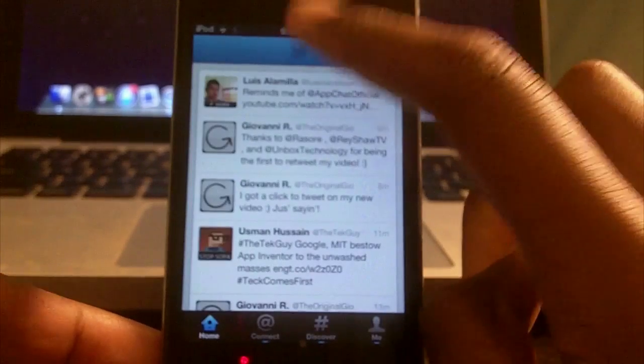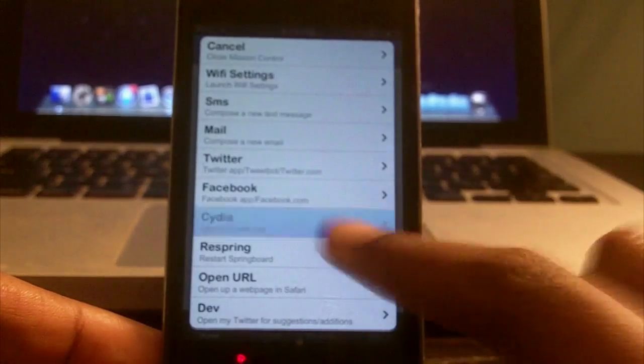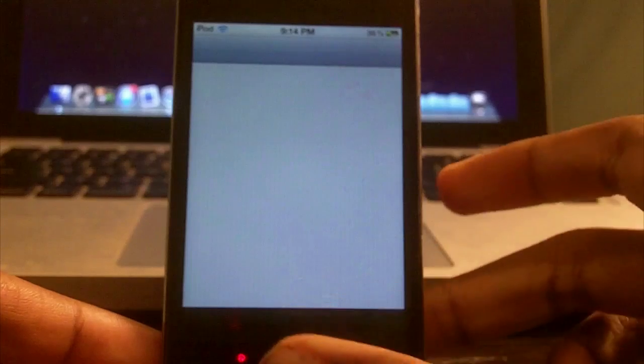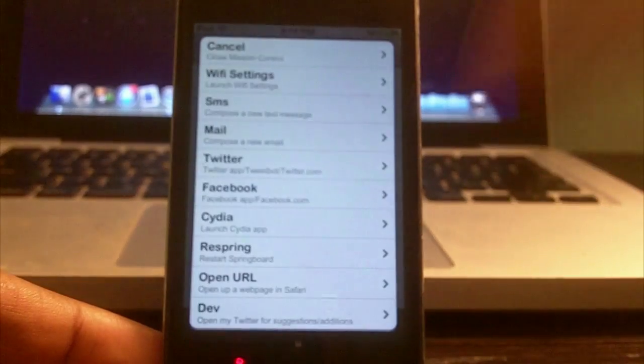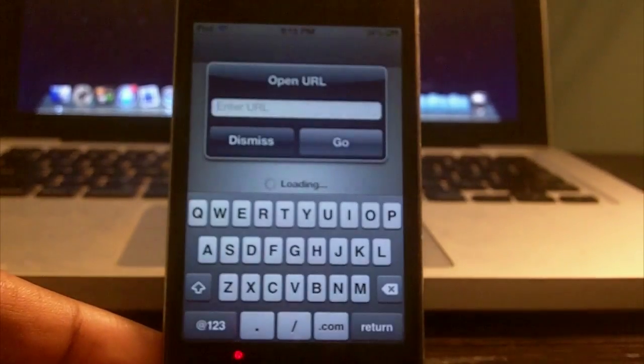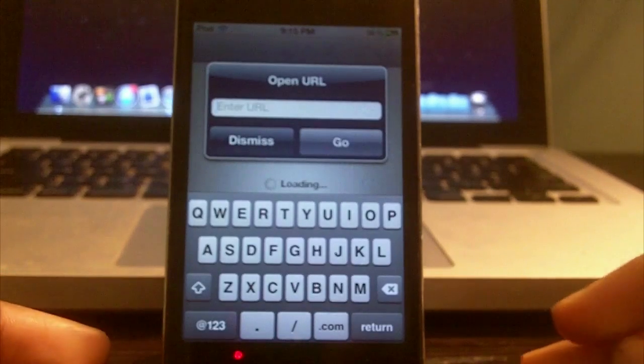If I hit it again, I can access something else like Cydia for instance. You can go back to it and access something else, open up the URL, and do different stuff like that.